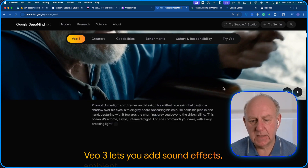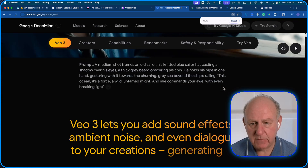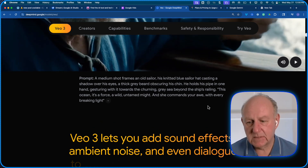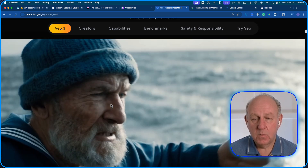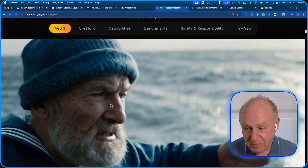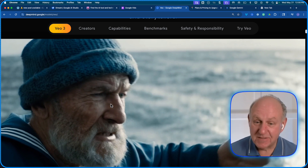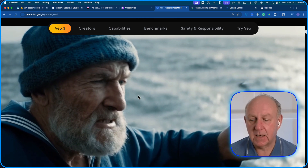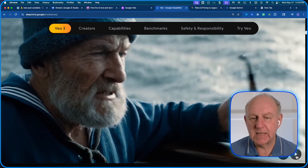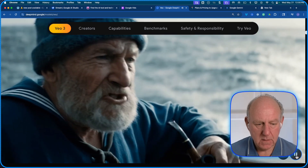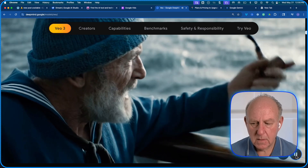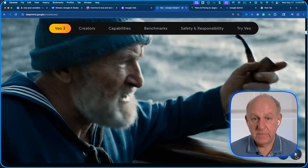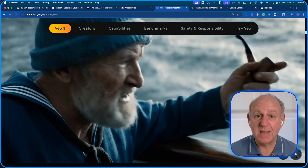I'll try and make that a little bigger so you can see it. Basically what it said was a medium shot frame of an old sailor, and then it had the actual dialogue. What it got was a pretty darn close representation of an old sailor in a blue hat. Take a listen — listen to the sounds: 'And she commands your awe with every breaking light. This ocean. It's a force, a wild, untamed.' Did you hear that in the background?